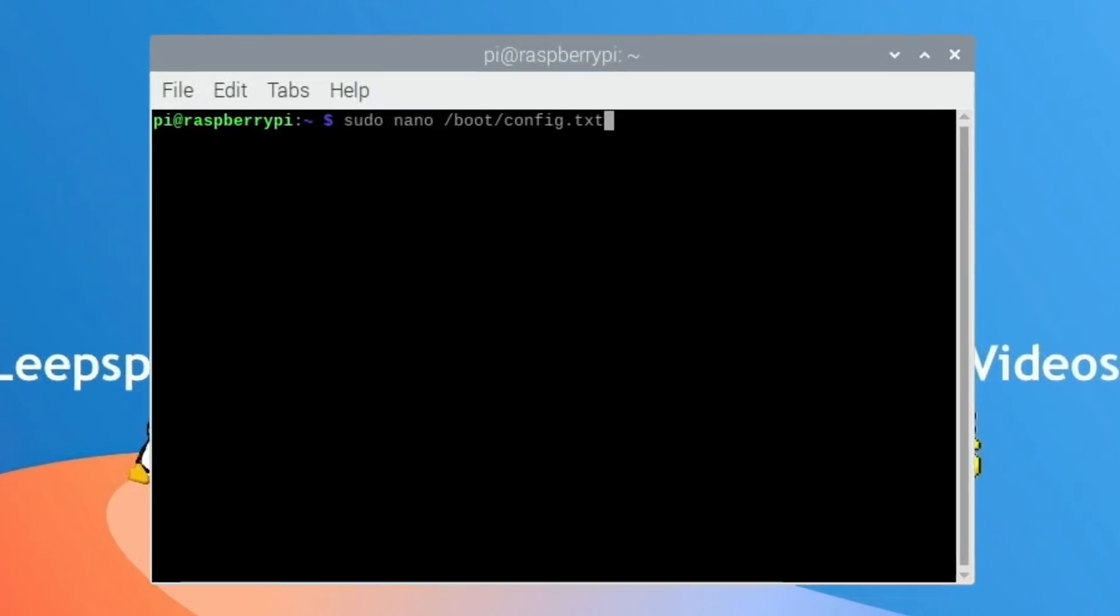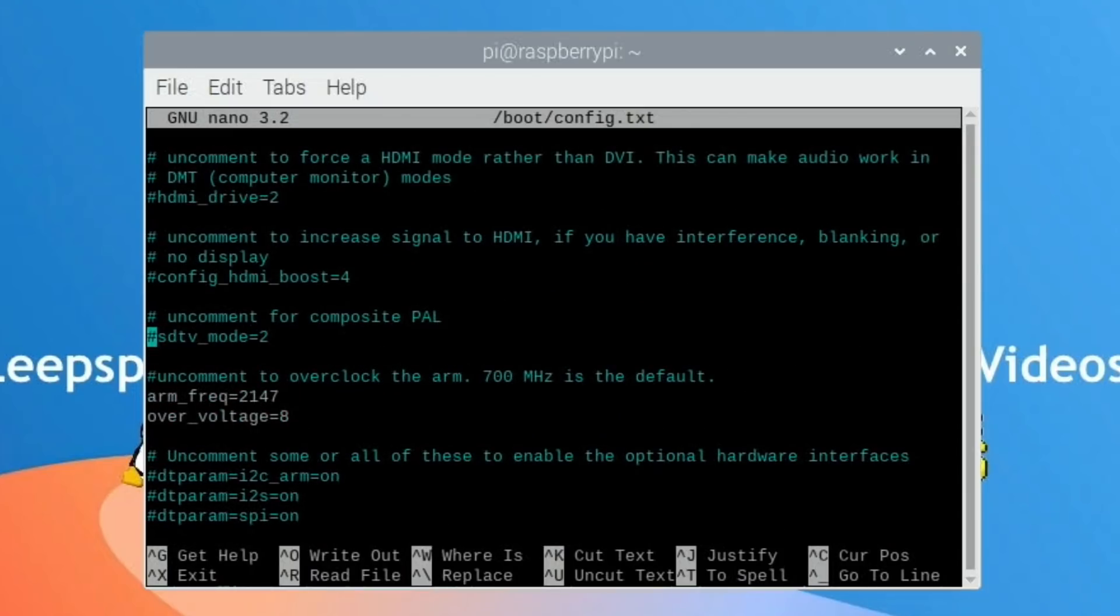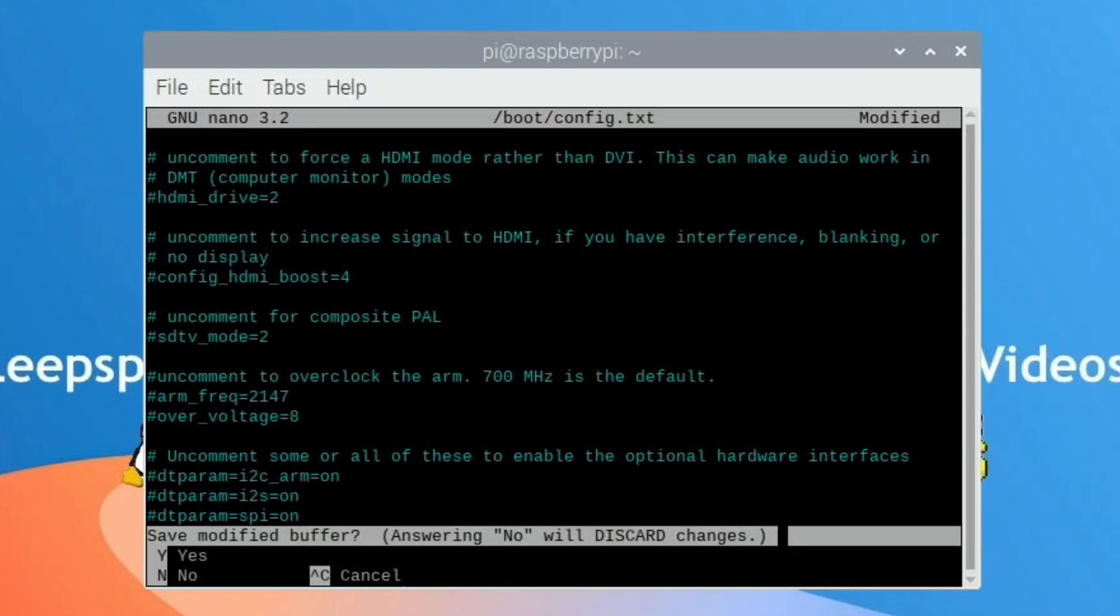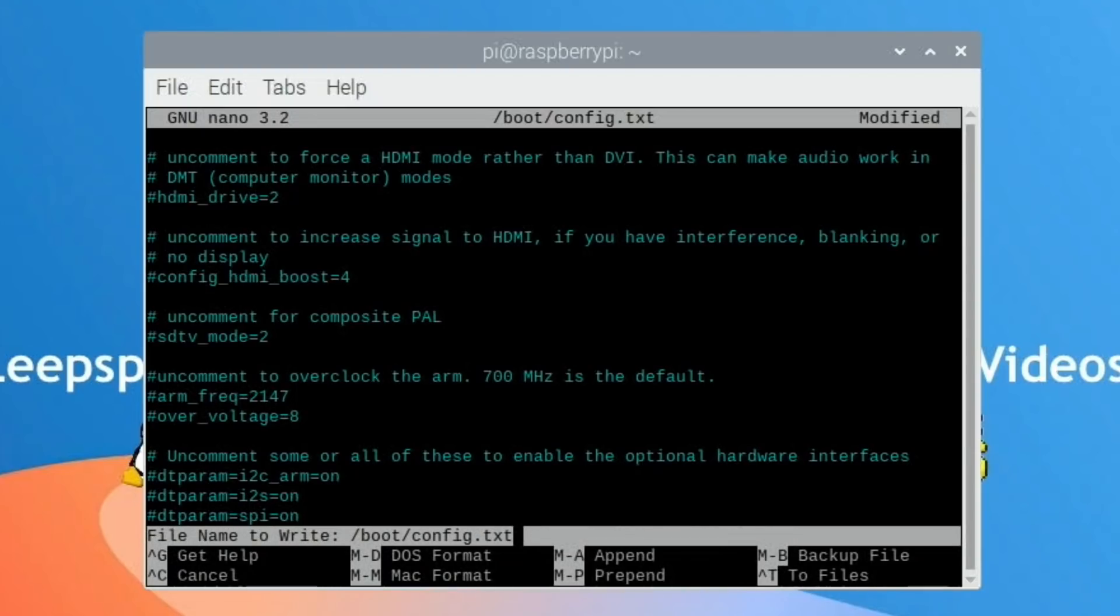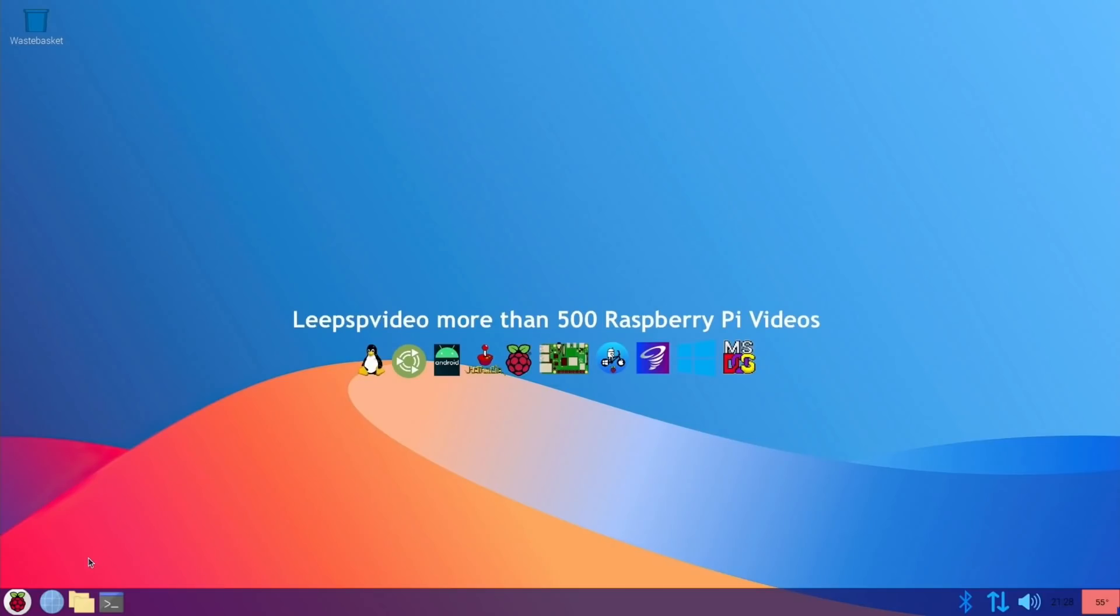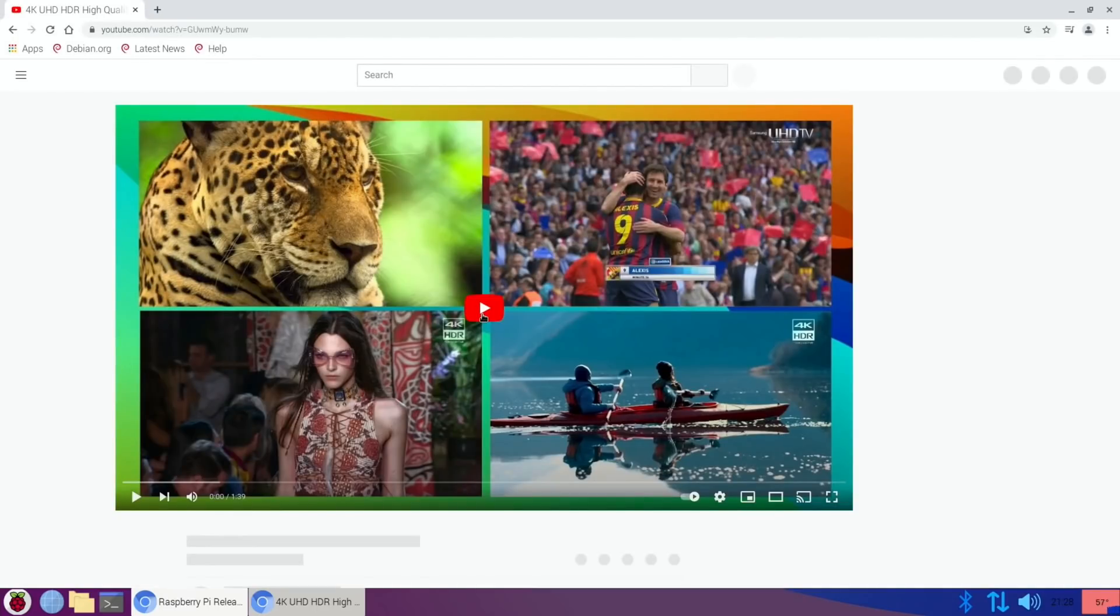Tell you what, let's take the overclock off, put it back to as it was when it was newly installed. I can't imagine that is the problem. Control-X and yes to save that and reboot. Let's go back into Chromium and restore that video and hit play.